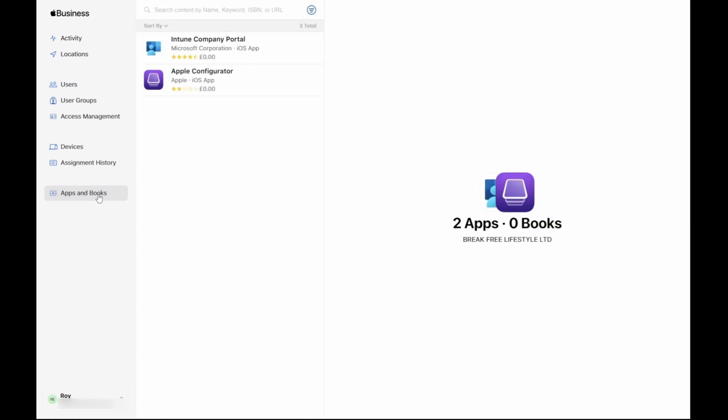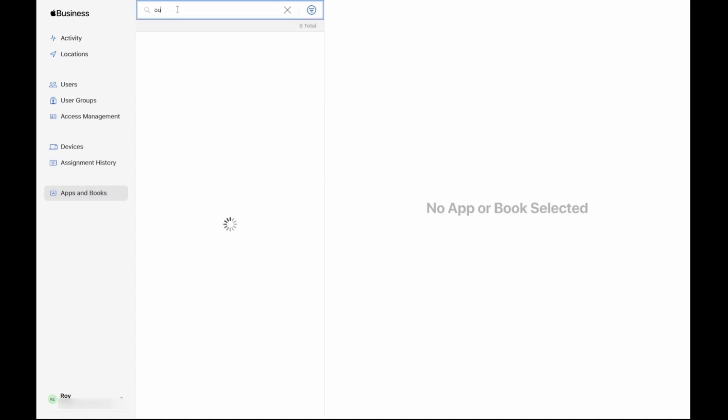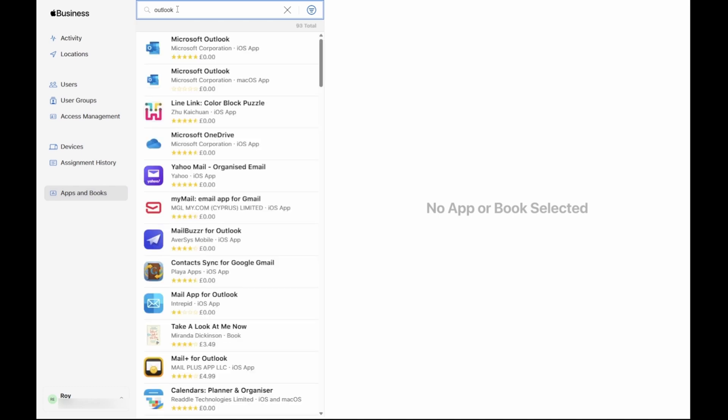We want to purchase Microsoft Outlook for iOS. However, as you can see, the app is not yet available in the list. Click into the search text field and type in Outlook. Once Outlook displays in the search results click Microsoft Outlook for iOS.